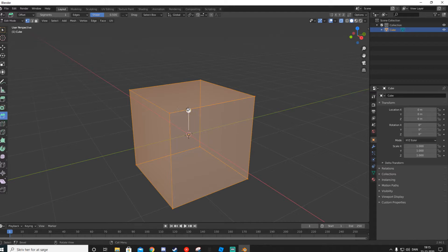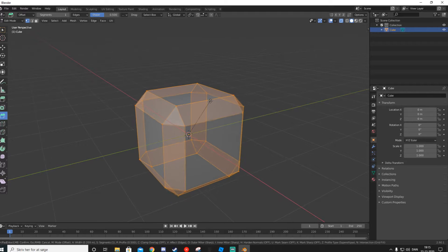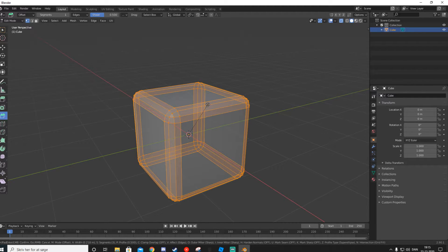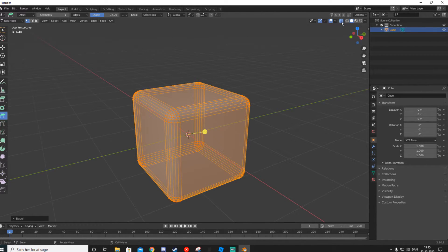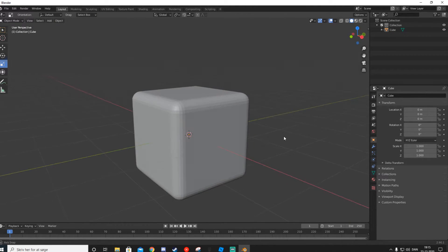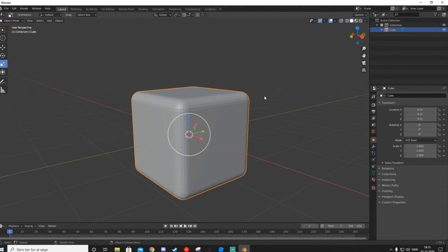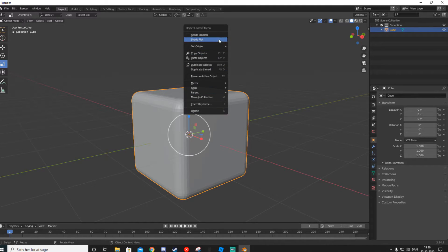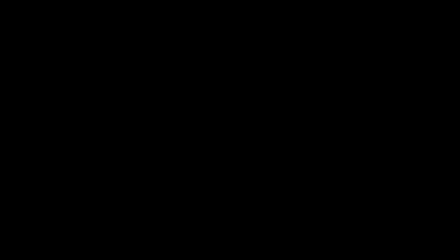Now let's experiment with the Bevel tool. Let's say we want this cube to look like a pet from a simulator. Click on Bevel, then click and drag the white handle to bevel the edges. Use the scroll wheel to add more loop cuts. Then press Tab to leave Edit Mode. Right-click and select Shade Smooth — and it's going to look just like a pet from a simulator.